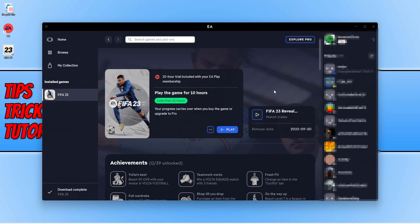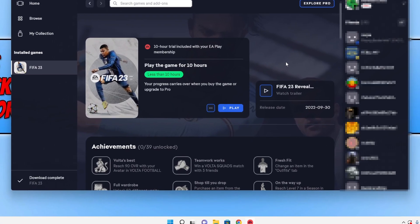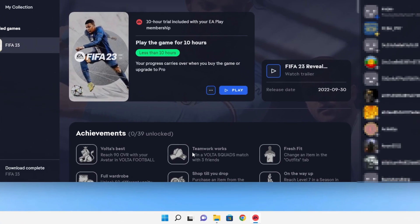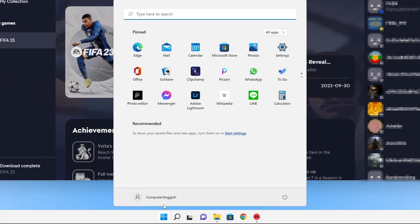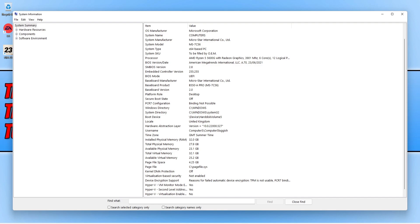Just to confirm that secure boot is not enabled, you can check this out by opening up the start menu and typing in system information. Once you're on system information you will see the option that says secure boot state, and as you can see mine says off. So we need to change this to on.